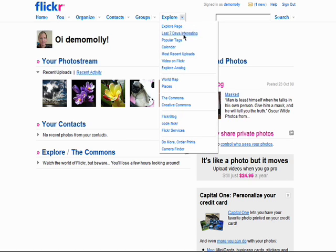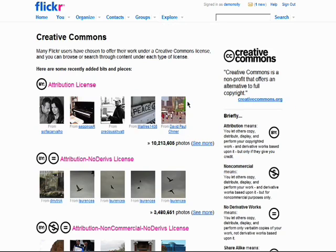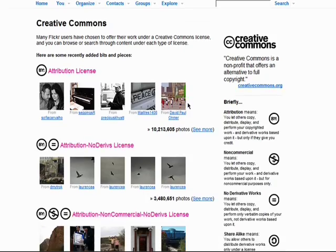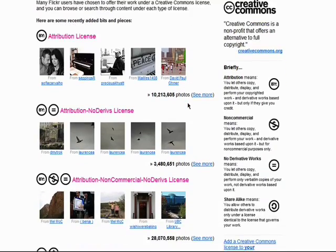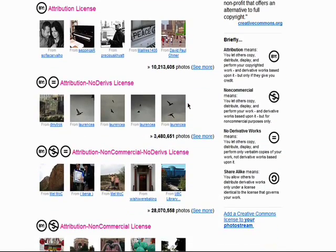Go to the Creative Commons area of Flickr. Here, you'll see different photos added with different types of Creative Commons licensing.